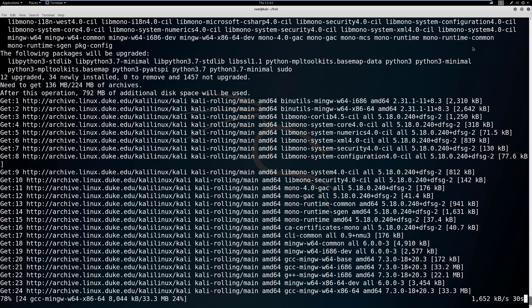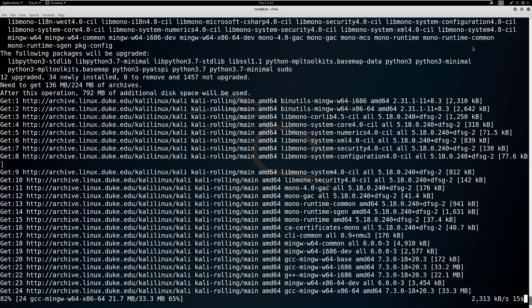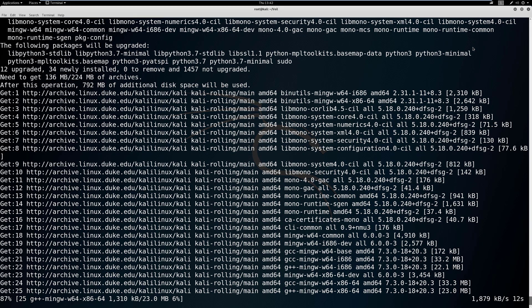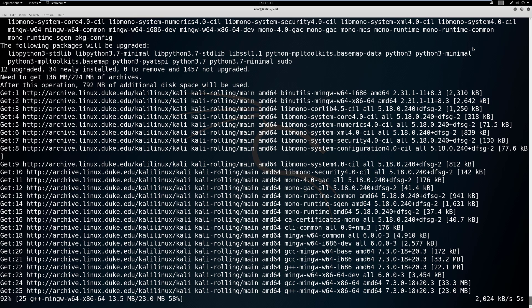So we used apt-get update and upgrade to install updates in our system. We used git clone to be able to download packages and clone packages off of GitHub. And we used apt-get to be able to download git itself.